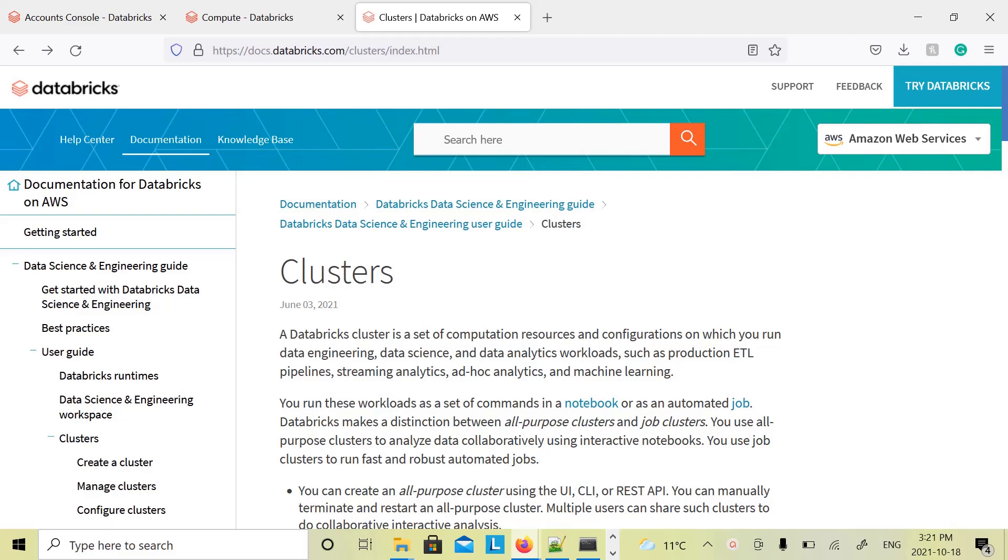Hello and welcome to this lecture. For this section of the course, you will need a proper Databricks cluster. The community edition will not work.